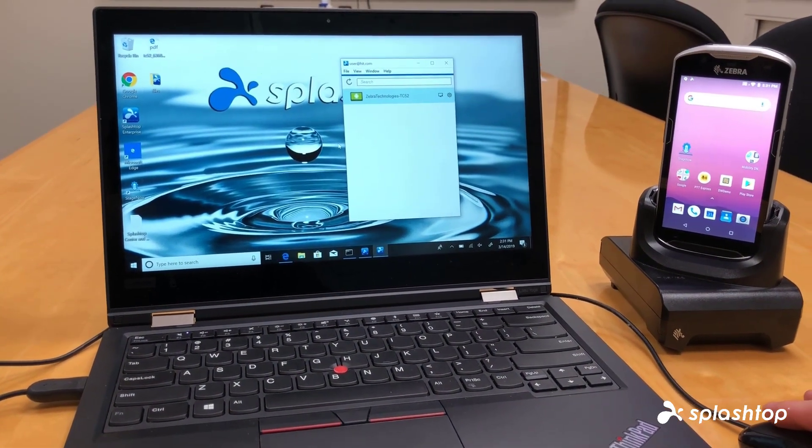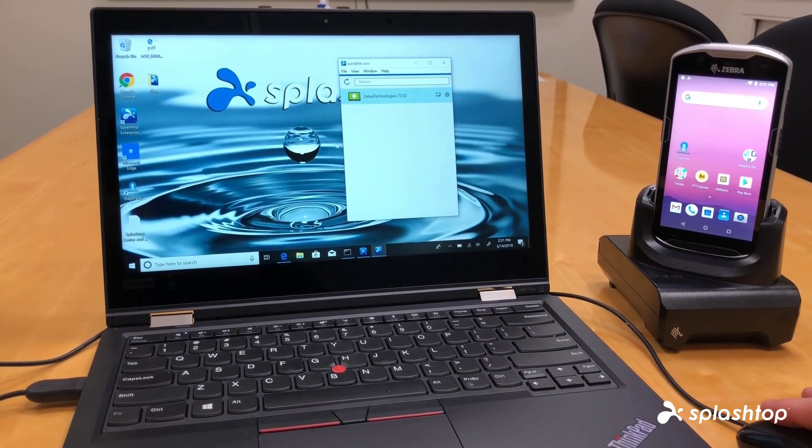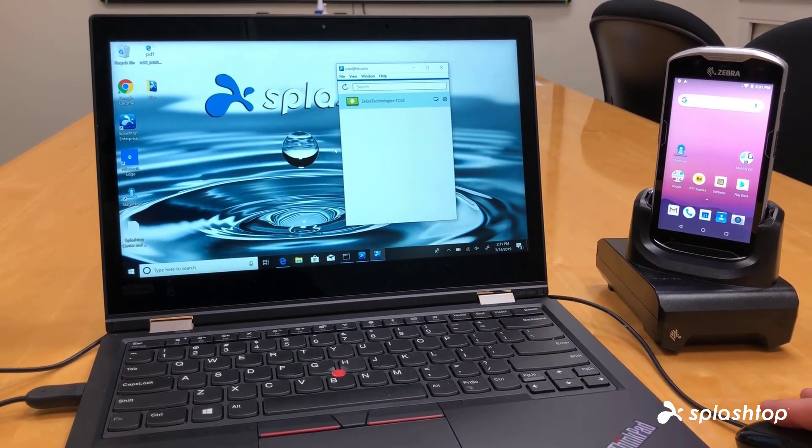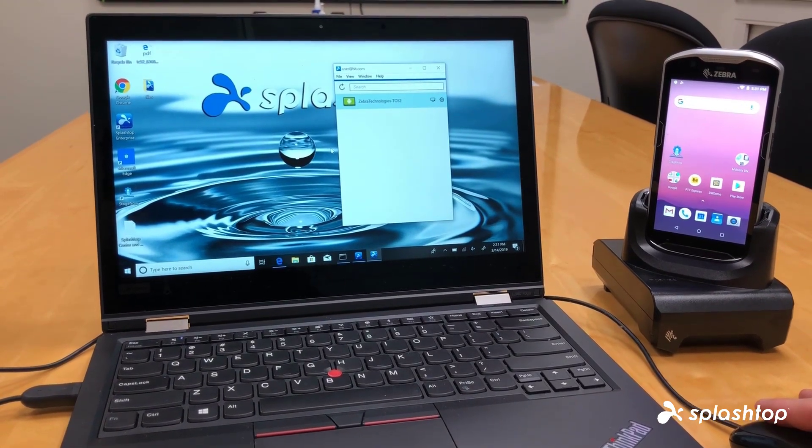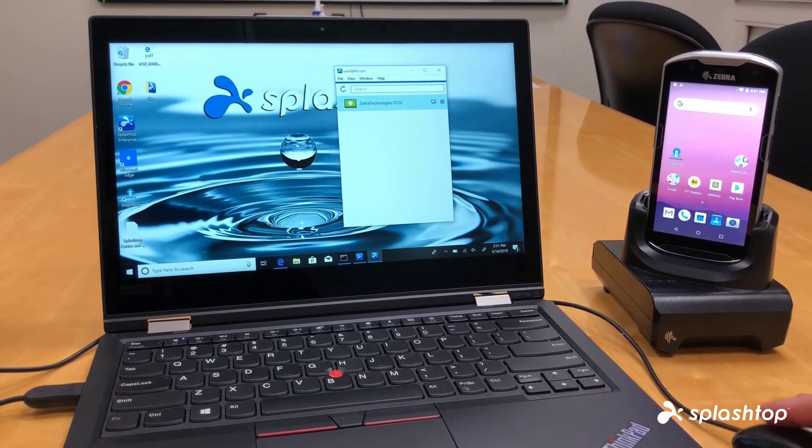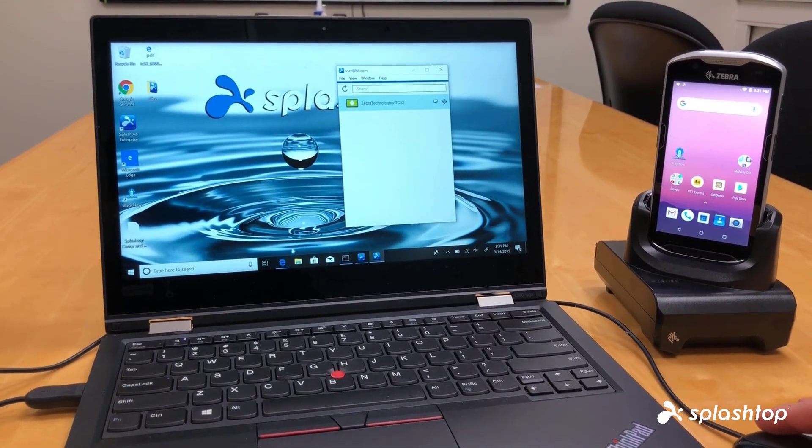And that is it. That is how simple it is to remote into Zebra devices with Splashtop Rugged and IoT Remote Support.